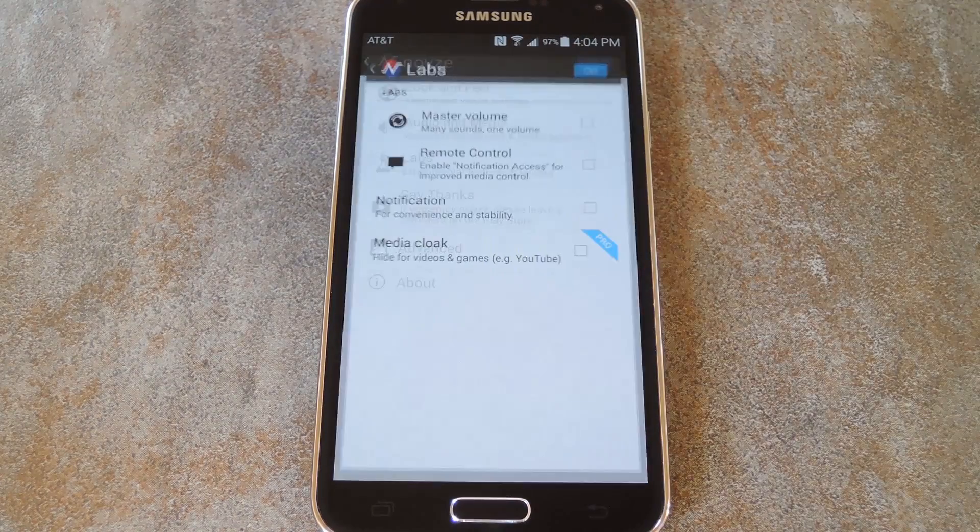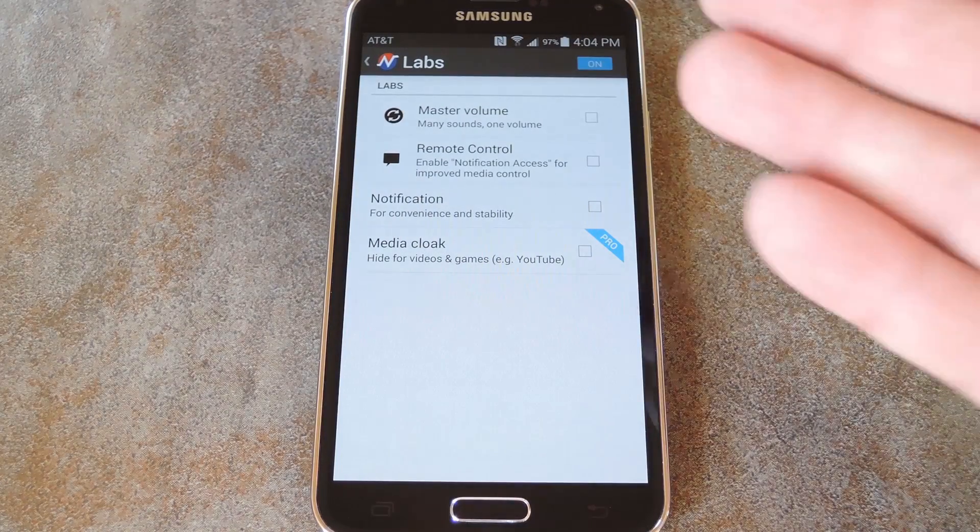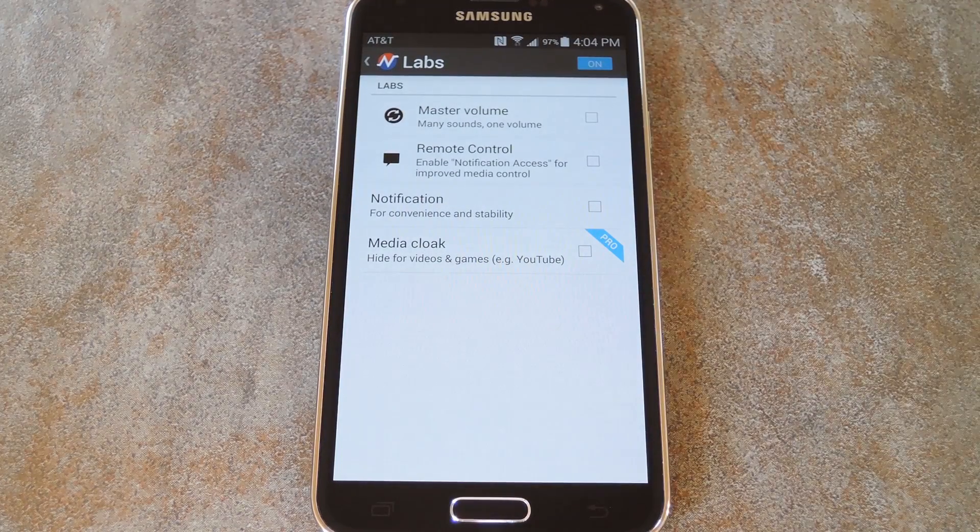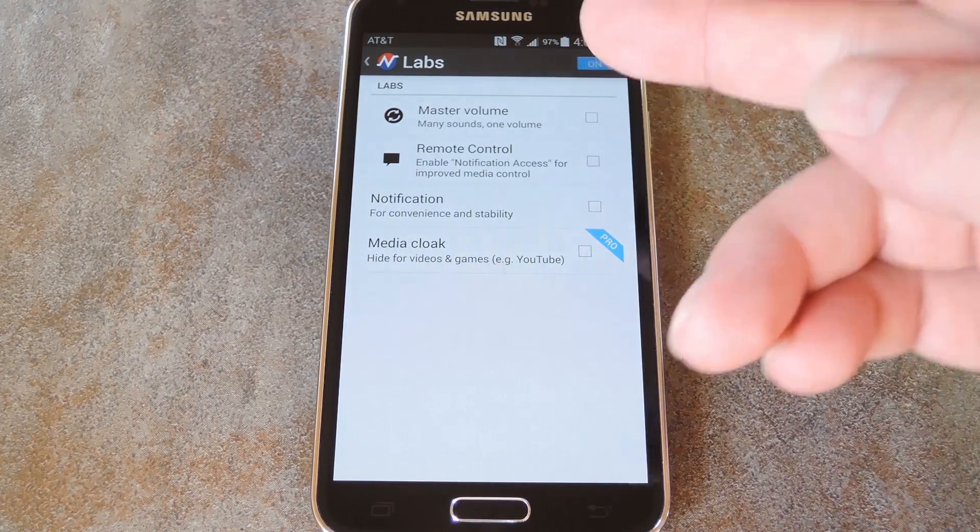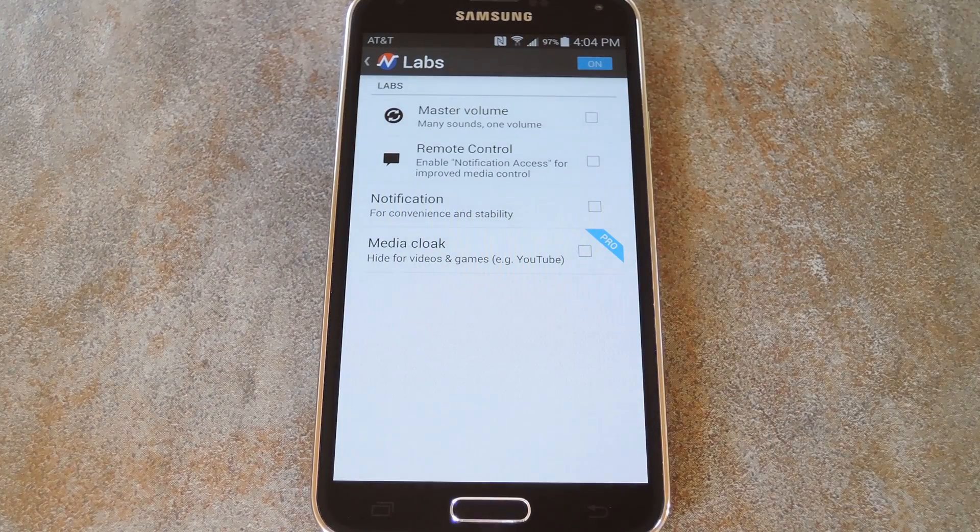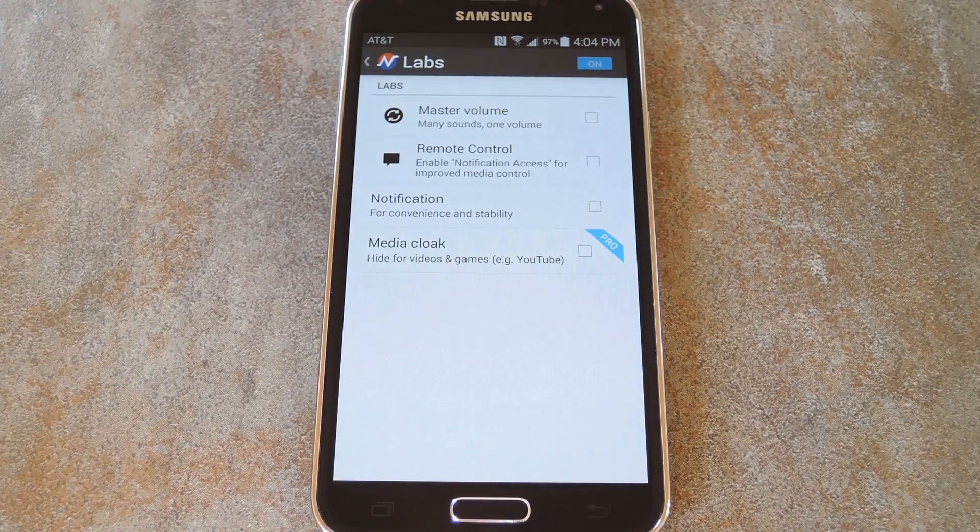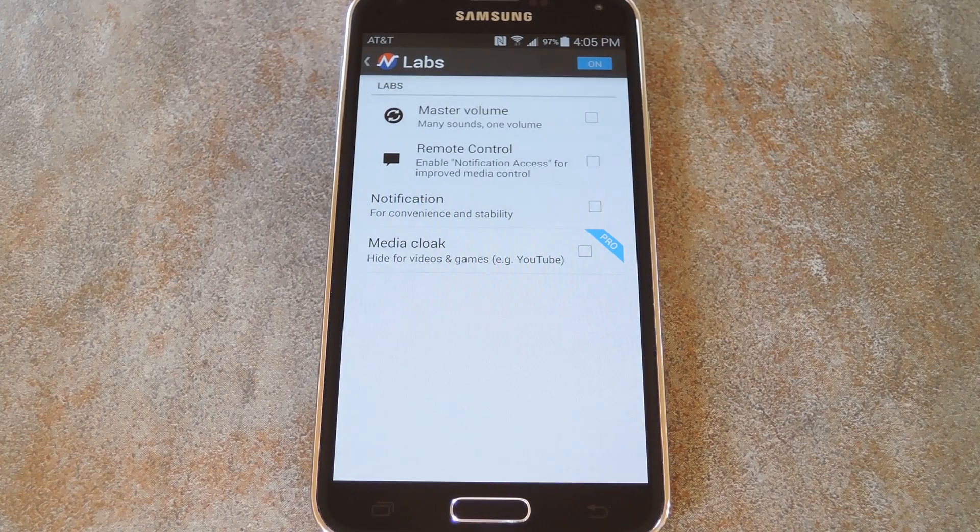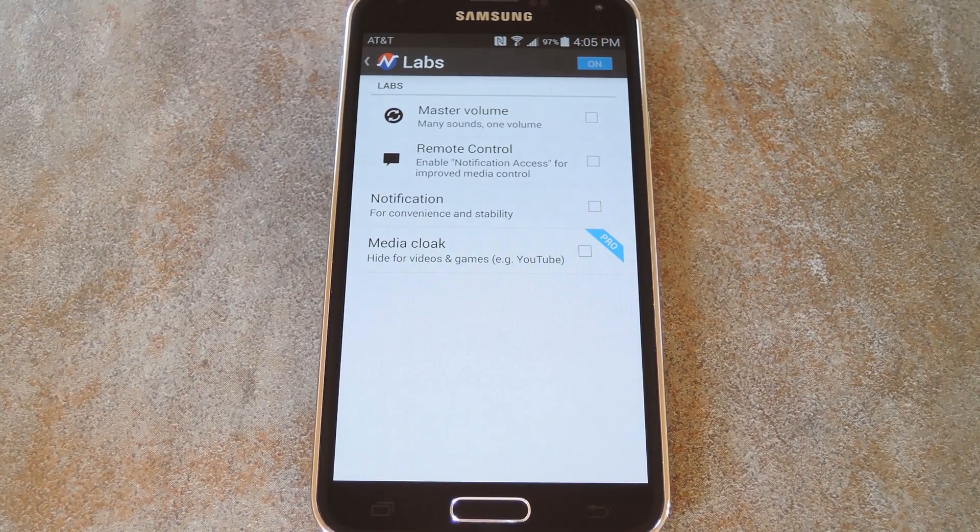the Labs entry gives you access to even more features. In here, you have the ability to enable a Master Volume feature, which will adjust all volume levels at the same time.